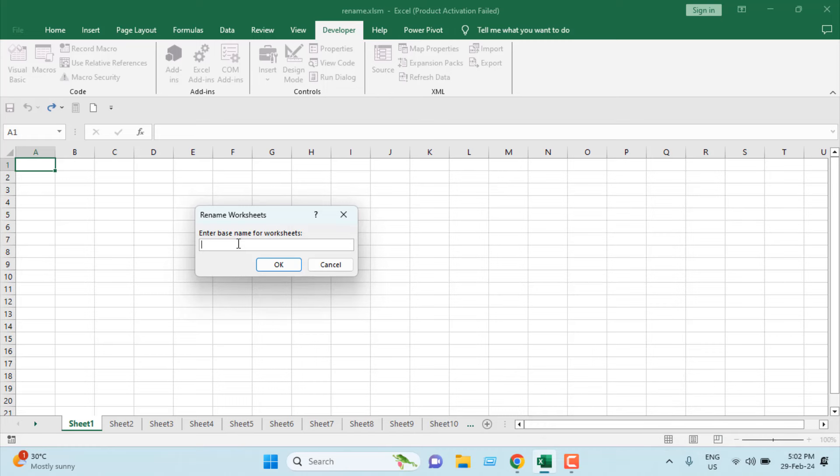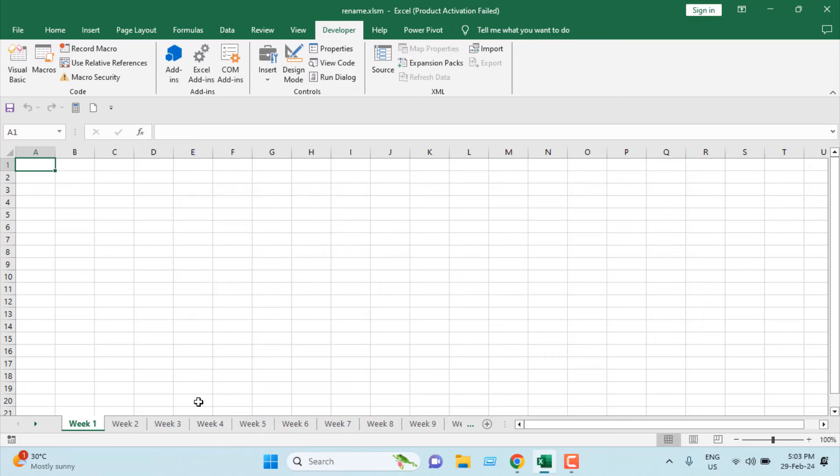Each worksheet name base will be the same. I don't want Sheet 1, 2, 3, 4 like this. I want Week 1, Week 2, Week 3. So I'm going to write W-E-E-K, Week, and I'm going to give a space. This is the base name, and then it will add a sequential number from 1 to 30.